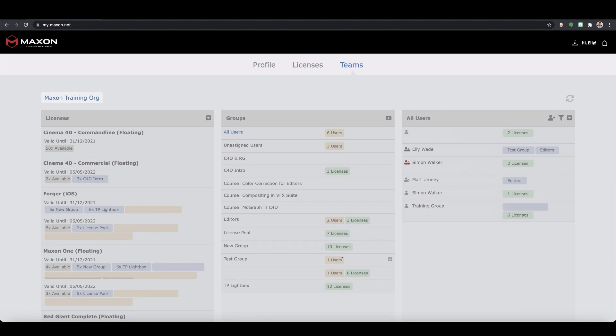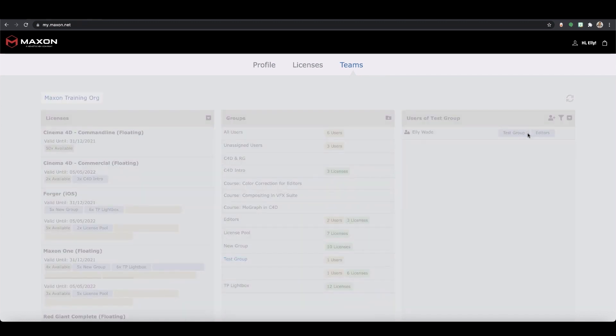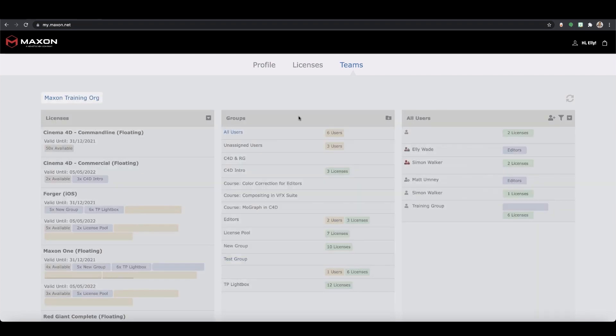You can also easily remove a user from a group too. Just select the group from the groups column, then the all users section will change to only show the users in that group, or simply find the person you wish to remove from the all users column. Then just select the cross next to the group name and they'll be removed from that specific one.